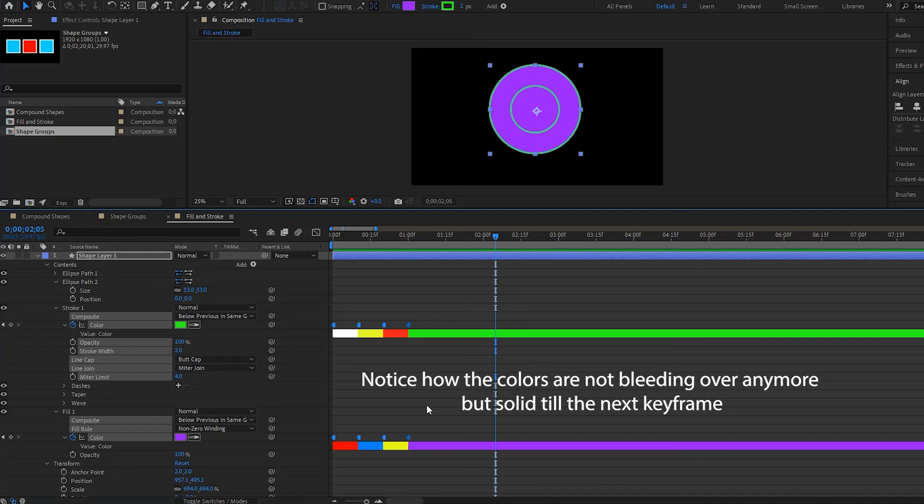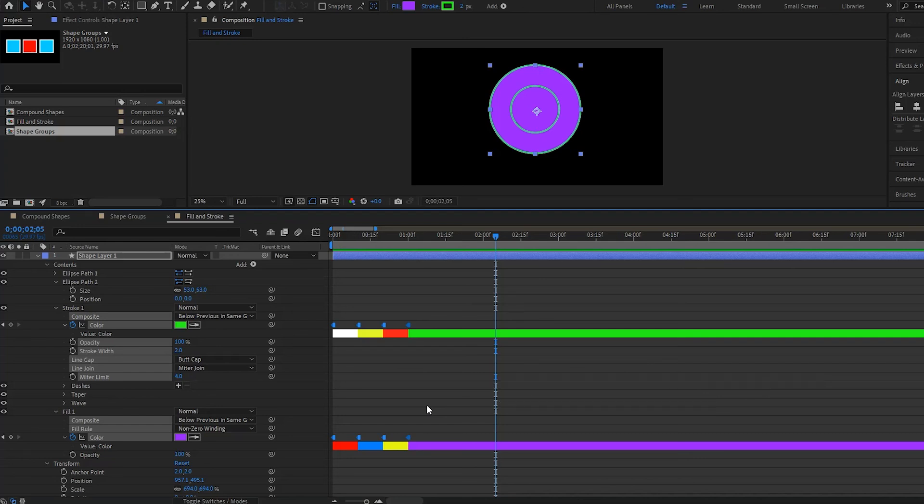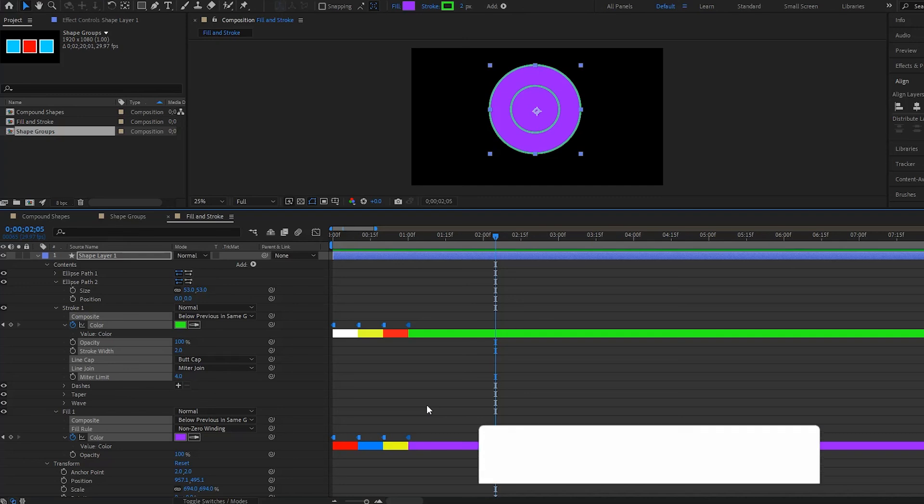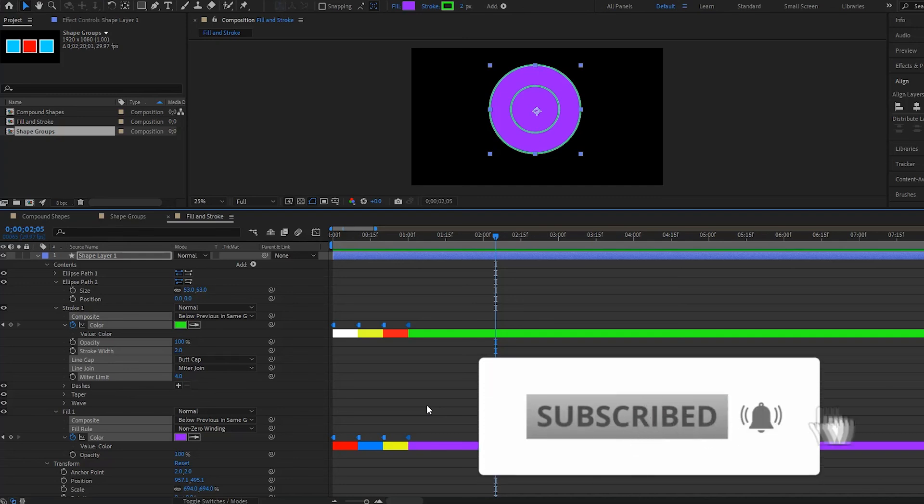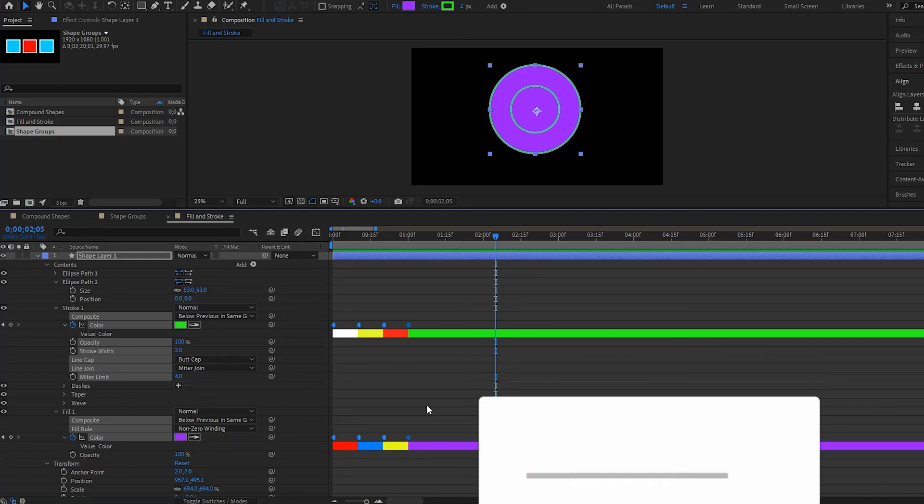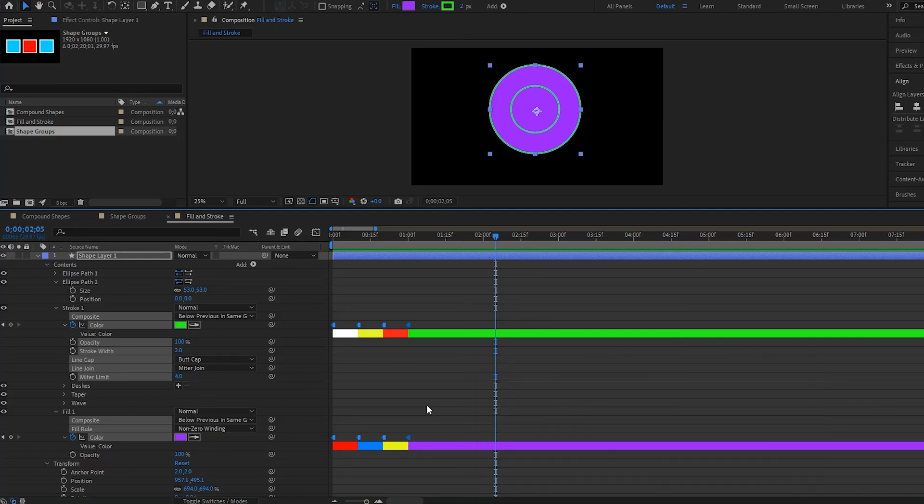So that's how you can play with your fill and your stroke in your shape groups. Now if you liked this video and you want to receive more content like this, be sure to subscribe below and click on the bell so that you get notifications to all of our newest videos. And we will see you in the next one. Until next time.